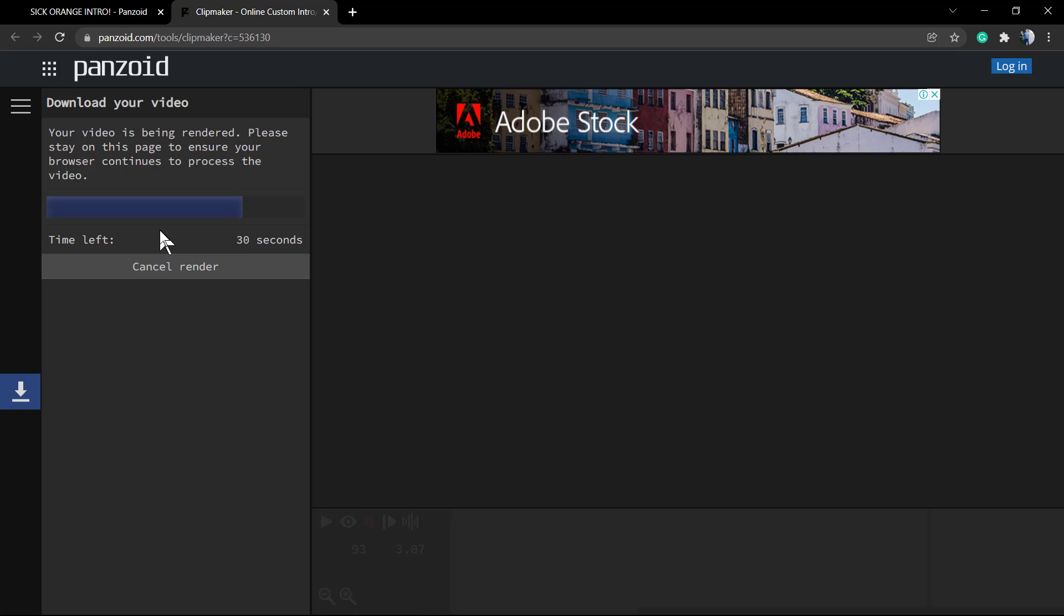But it changes according to your use. So in 20 seconds we're gonna be able to download our intro video. 10 seconds left.